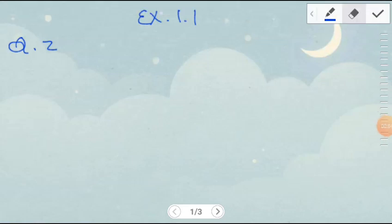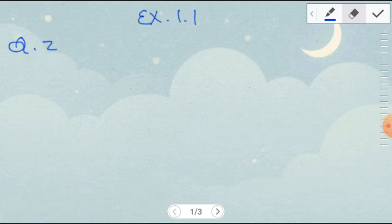Hello guys, today we'll discuss Exercise 1, Question 2. In a quiz, positive marks are given for correct answers and negative marks are given for incorrect answers. Jack's scores in five successive rounds were 25, minus 5, minus 10, 15, and 10. What was his total score at the end?